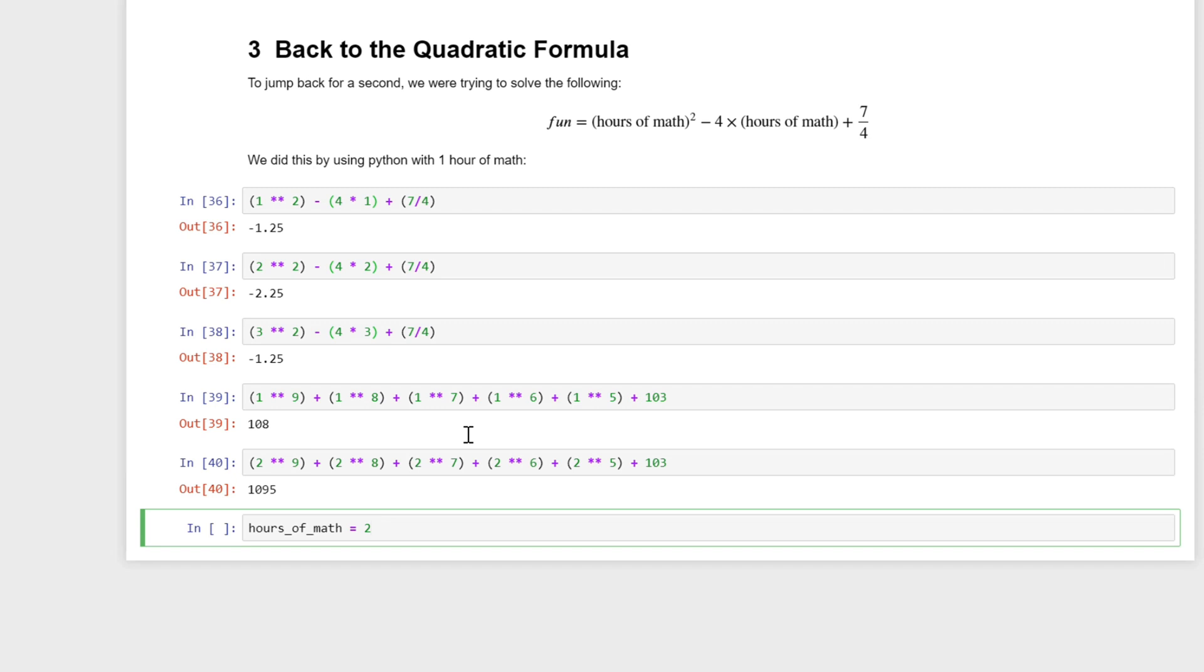It stores this in the memory of Python. So Python will remember, okay, if you say hours of math, you're referring to the number two. This is called a variable in Python.